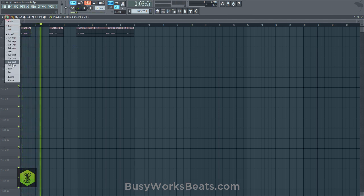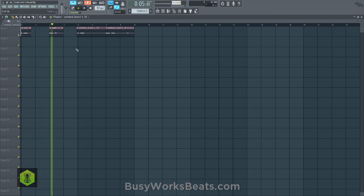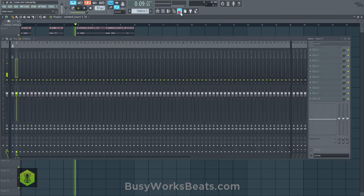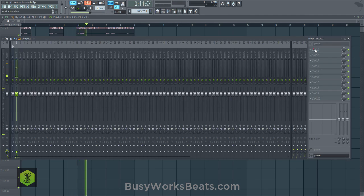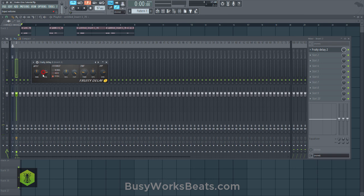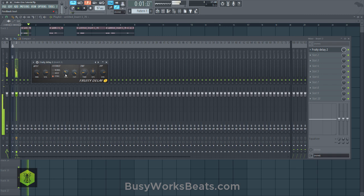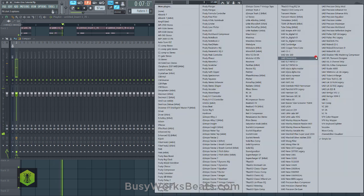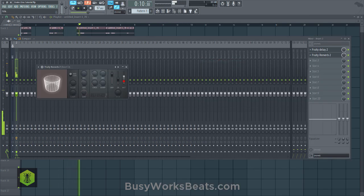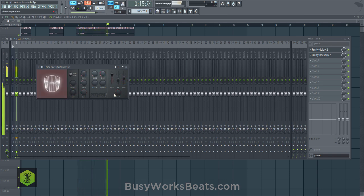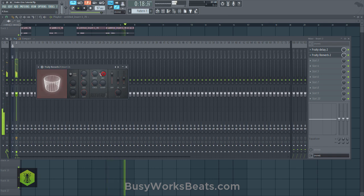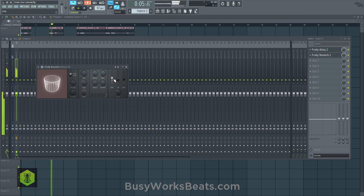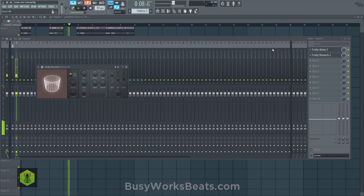Let's run this through Fruity Delay 2 with a ping pong delay set to full pan width, then lower the time and turn down the input volume. Let's go to reverb, open up Fruity Reverb 2, give it a nice long decay time, a little pre-delay so it doesn't kick in for a while. Turn down the wet level, and you can actually turn down the dry level if you want to make it blurrier, but that kind of takes away from some of the aspects.